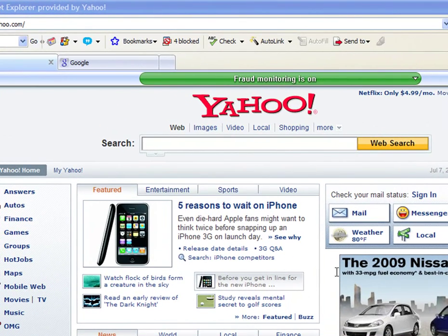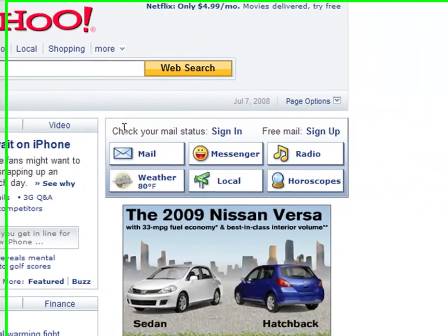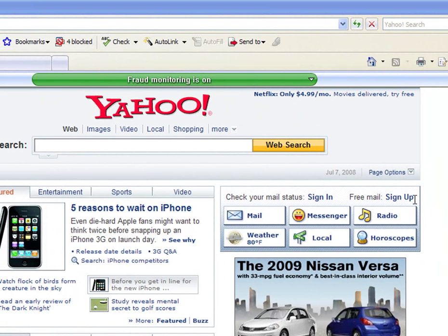You're going to just go to Yahoo.com. Over here in the corner, you're going to have this little section here — it's the mail section. What you'll do is choose where it says sign up.